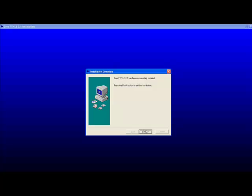After the files are copied, click finish and you should have successfully installed Core FTP.